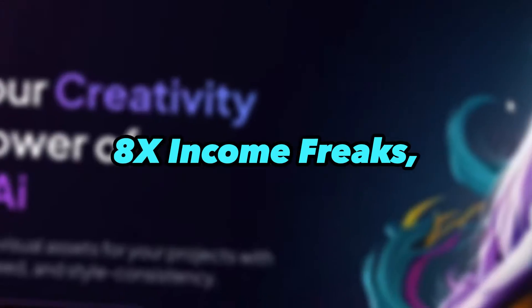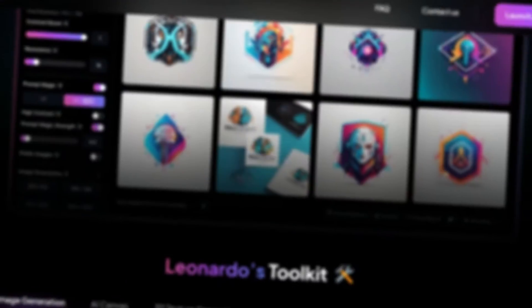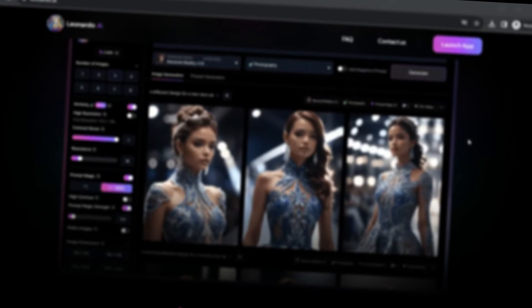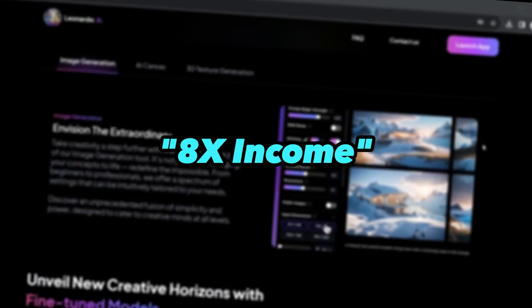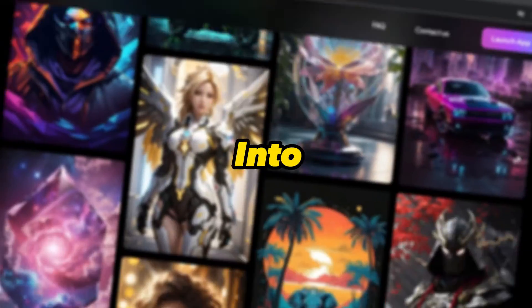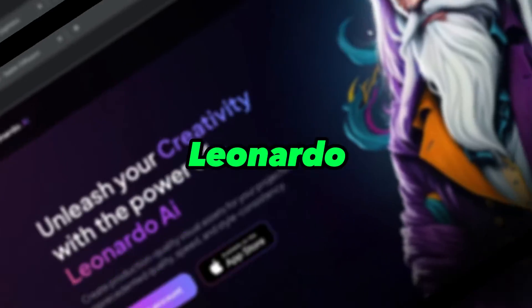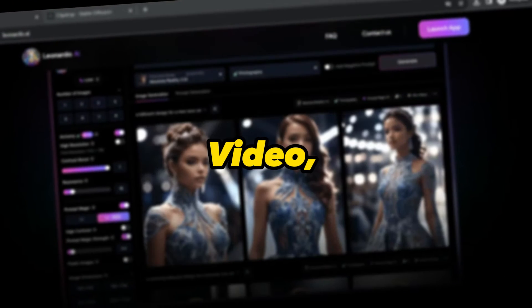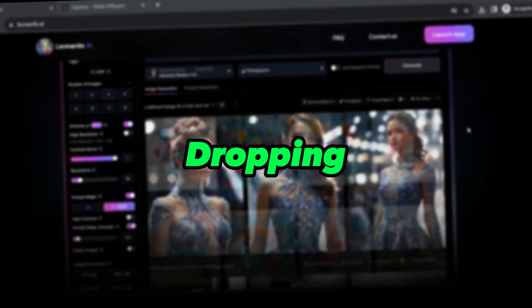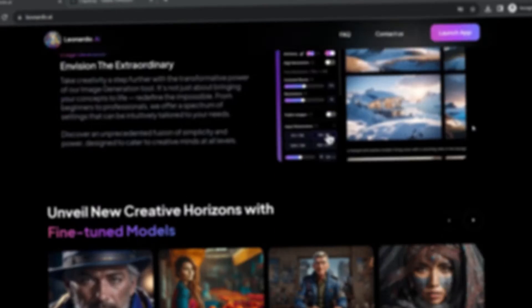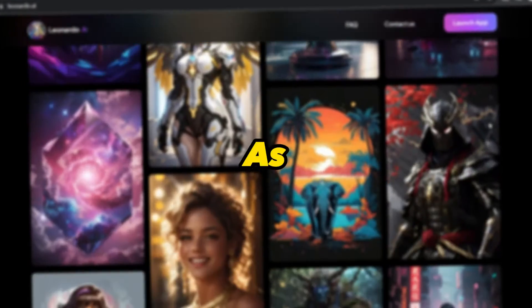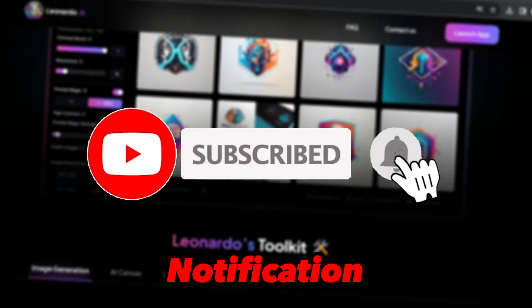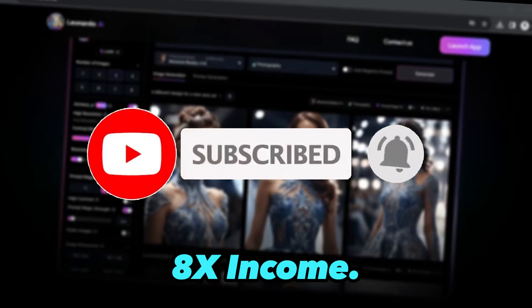Hello 8x income freaks, creators and entrepreneurs. Are you ready to take control of your brand's visual identity like never before? Welcome back to 8x income. Today we are diving into the world of AI-powered logo creation with none other than Leonardo AI. Stick around because by the end of this video, you will have the skills to create jaw-dropping logos for your brand. If you are excited about the creative possibilities, hit that subscribe button and ring the notification bell so you never miss an update from 8x income.